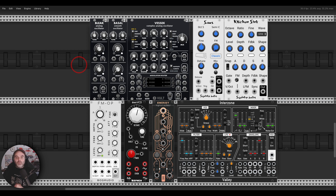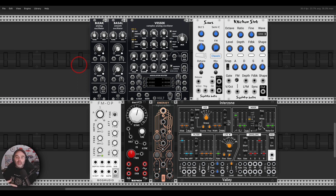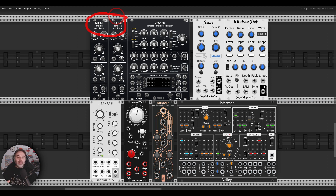I have here Bleak and Bazel from Vult. They are small modules, which is great for bigger patches, and they are CPU efficient. They sound amazing — you have a lot of sound design capabilities here, even though they are small. They are also polyphonic.